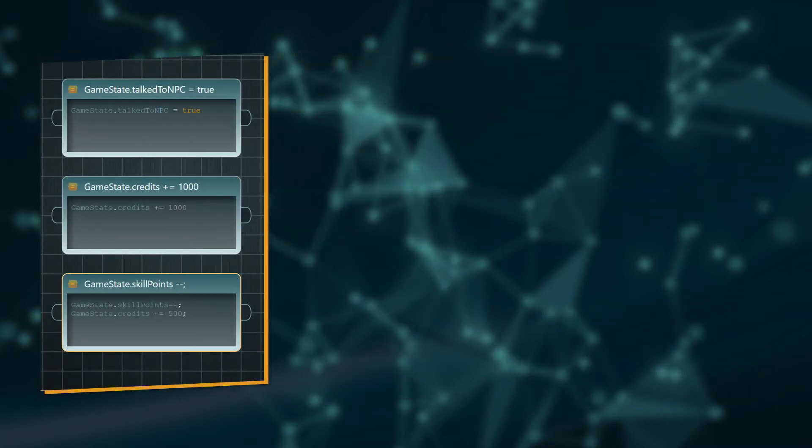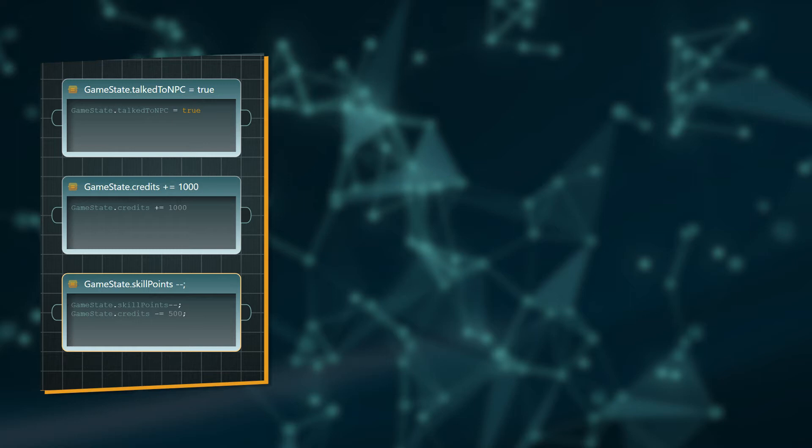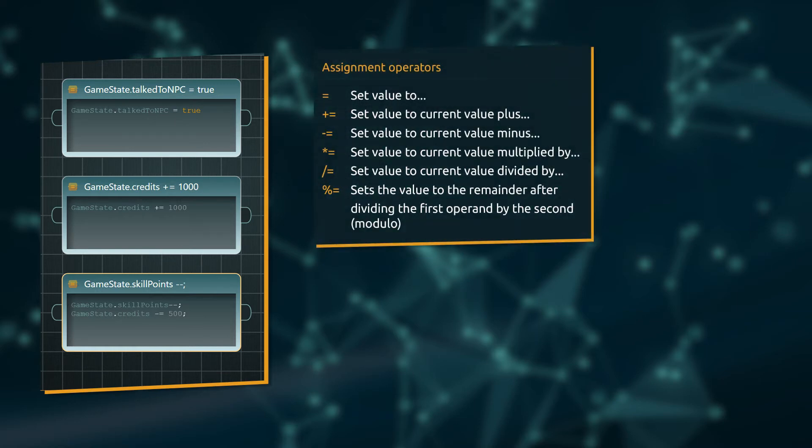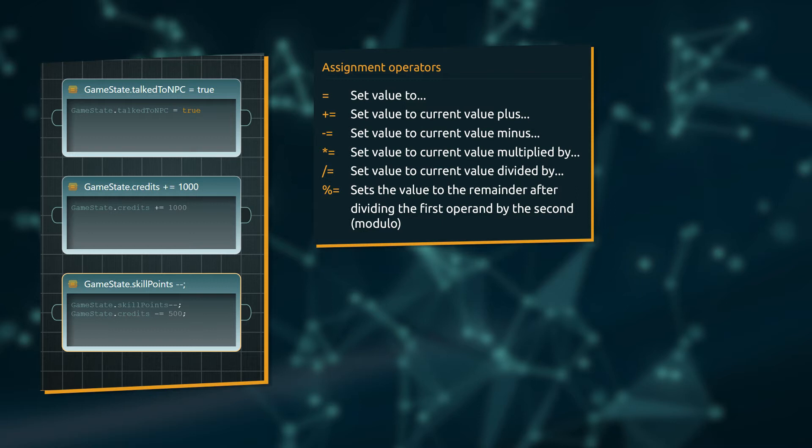Instructions are one or more statements changing values. Please note that you have to end each statement with a semicolon if you use more than one statement. To change values we are employing assignment operators. For example, setting a Boolean variable after talking to a certain NPC, or adding a reward sum to the player's credit balance.